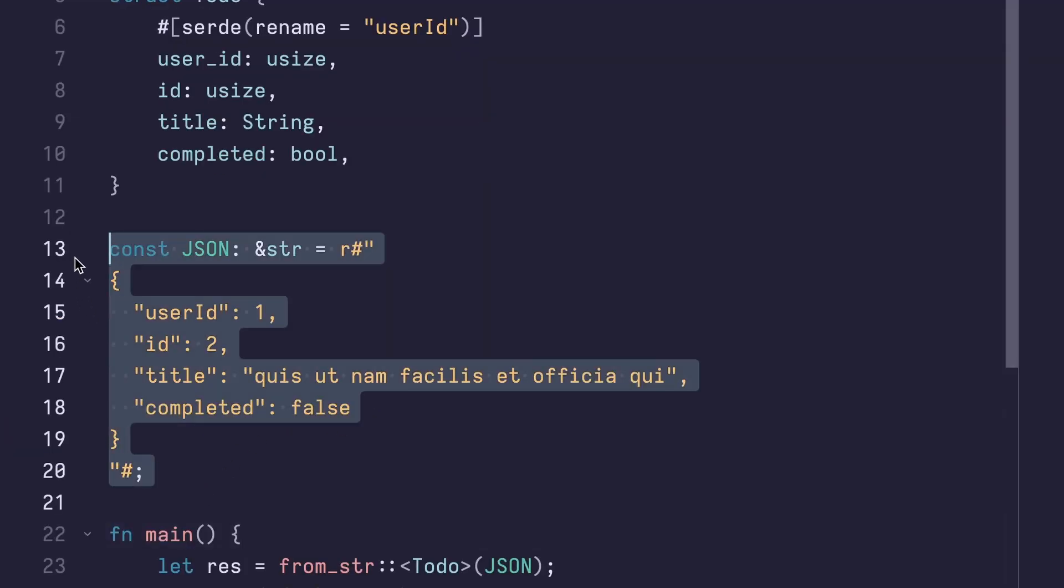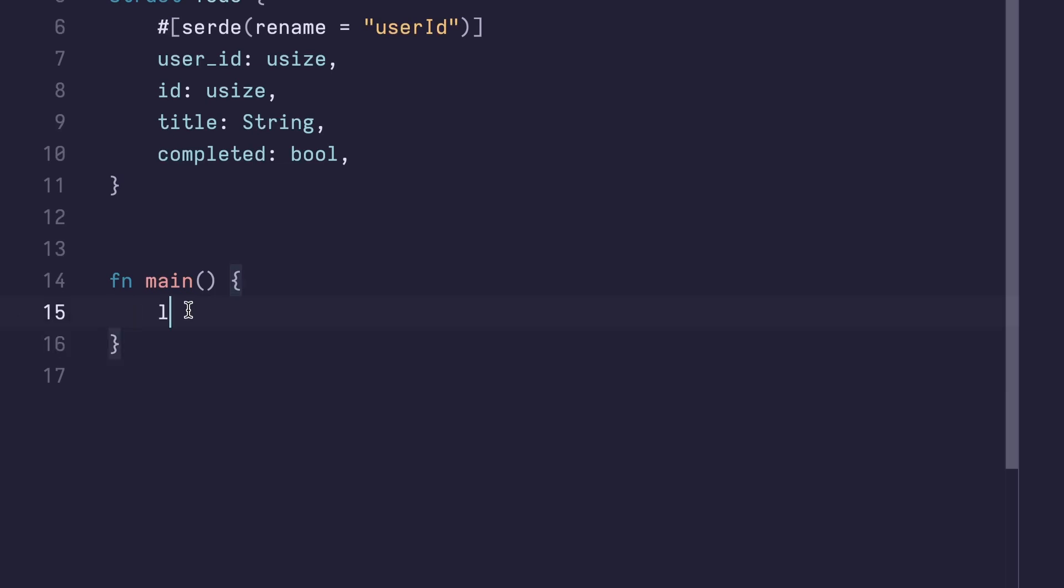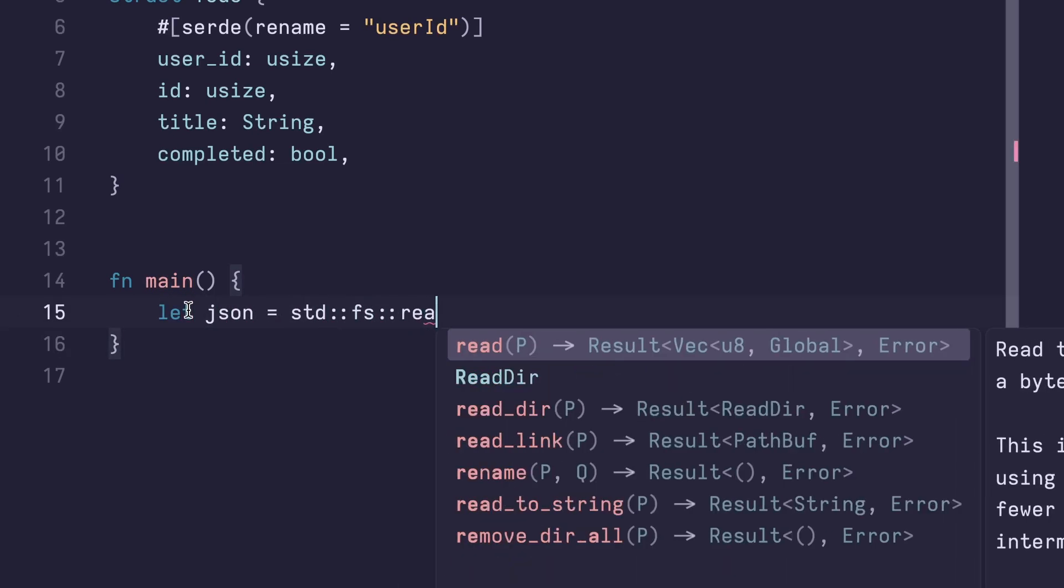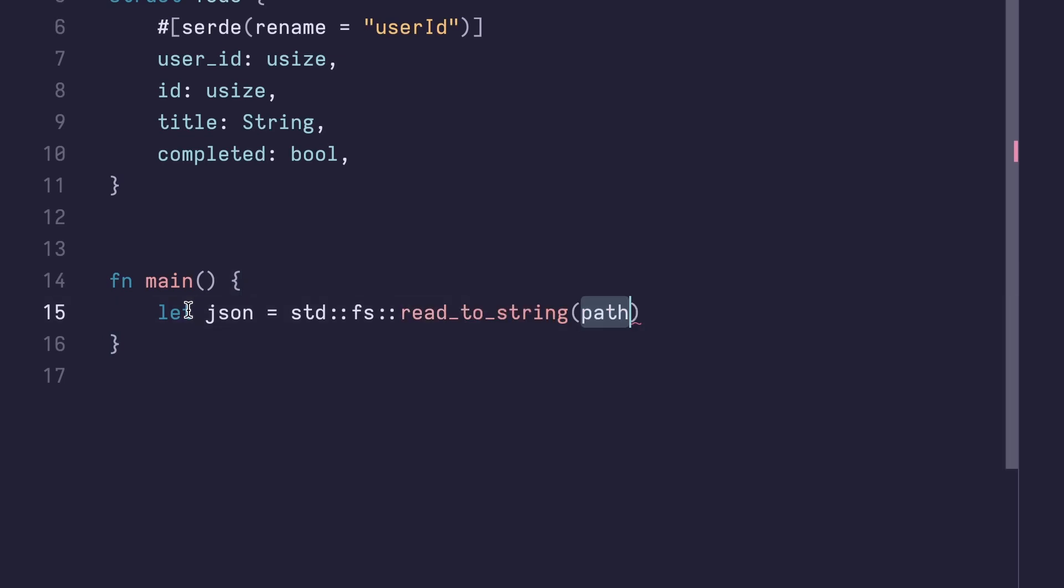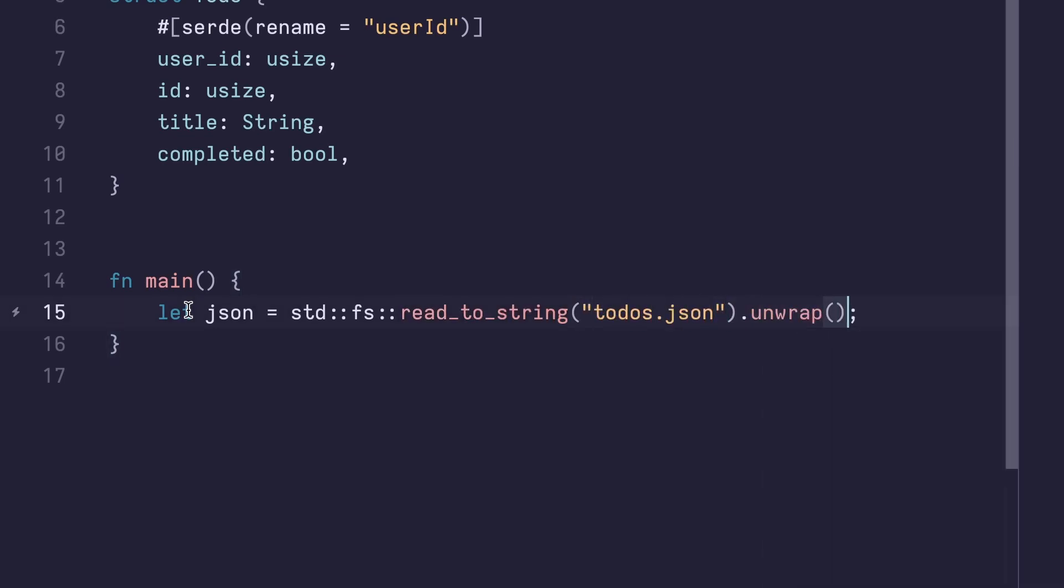Let's delete this const and delete the contents of our function. We'll create a variable called JSON, and we'll use the standard FS read to string function for the to-dos.json file. We're gonna unwrap this result because we know it exists.